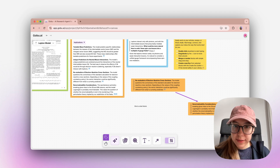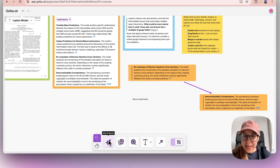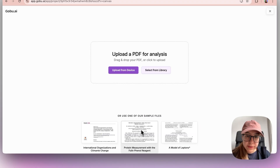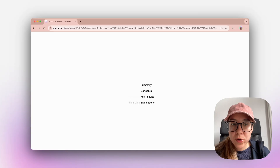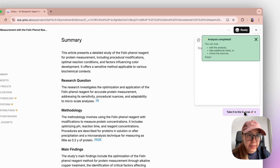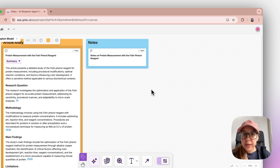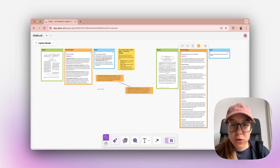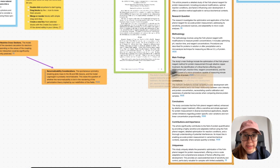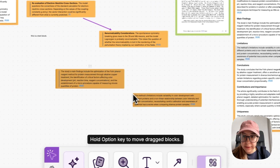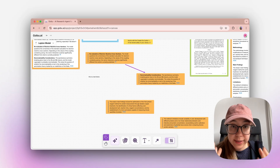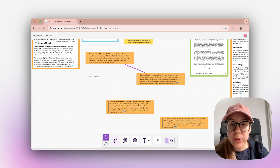If you want to add a new analysis to this canvas, you can do that by clicking on the add analysis button. Let's do that and select article analysis. This time I'm going with another sample article. The analysis runs and when it's completed, I will be able to say take it to the canvas. You can see that it is added to the same canvas because this way you can compare and contrast different articles. I put them in the same project because these two articles will go into my same research report or article.